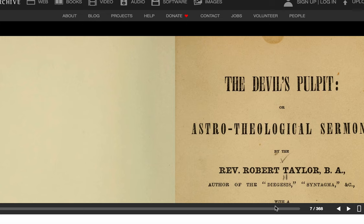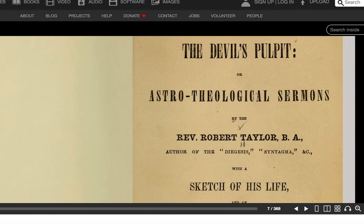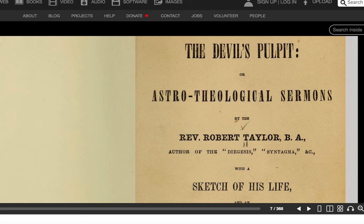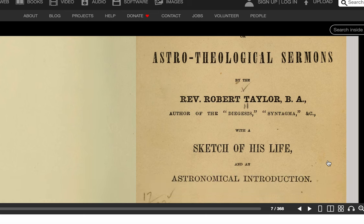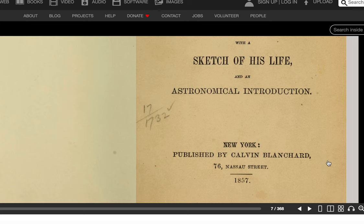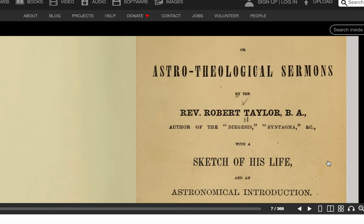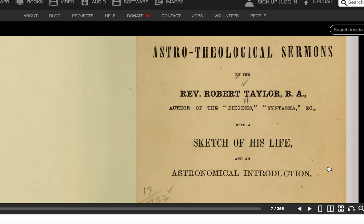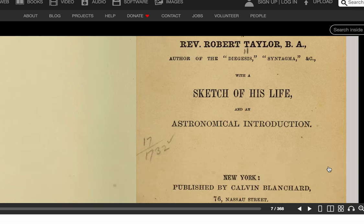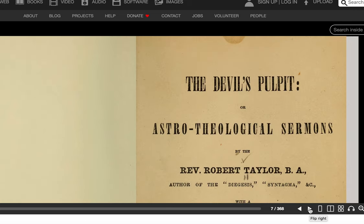This book is called The Devil's Pulpit, or Astro-Theological Sermons, and you can get a copy of it in the Library of Congress. It is out of copyright right now, although they've got newer versions of this. It was originally printed in 1857 in New York by this Reverend. I thought it might be interesting with fall coming and the Halloween-type holidays. Without further ado, we shall read about this devil.